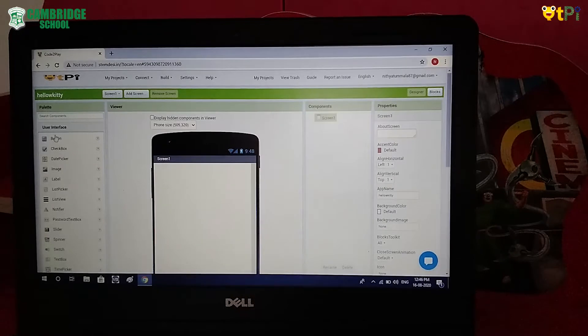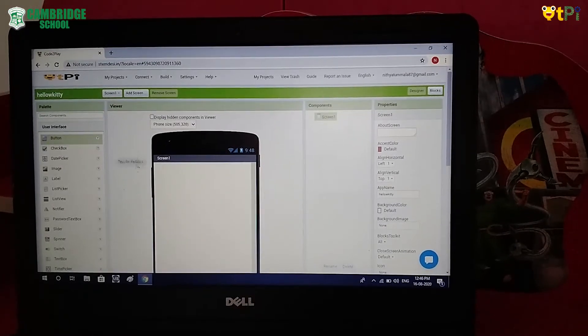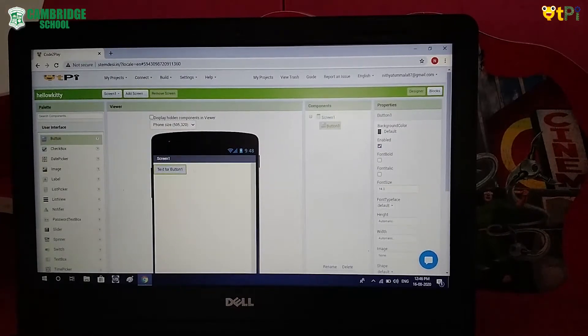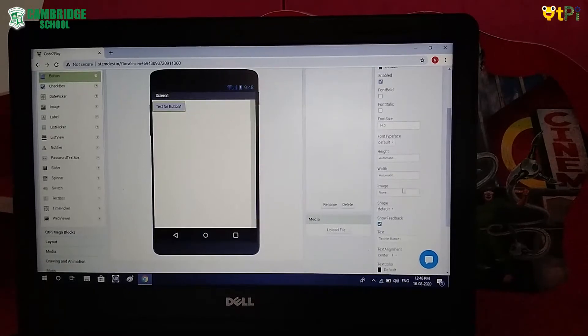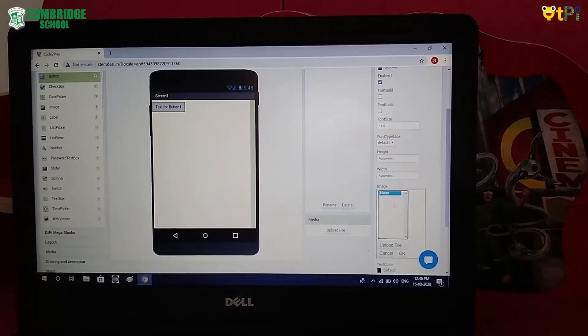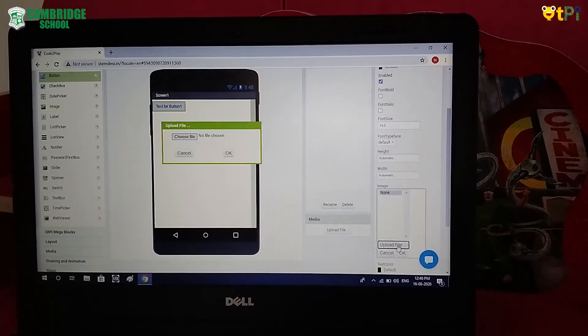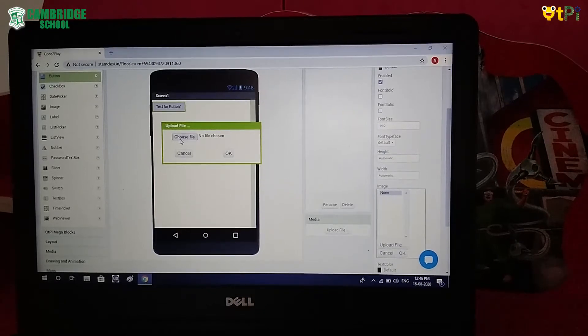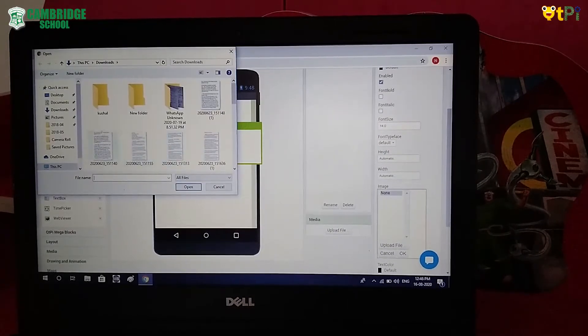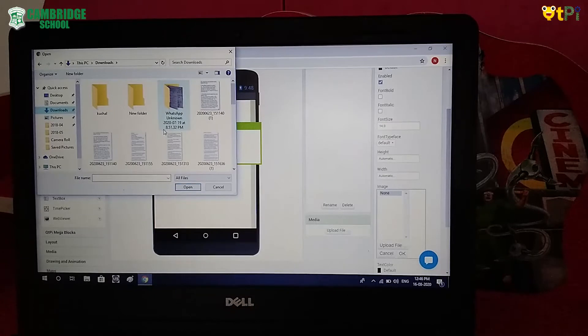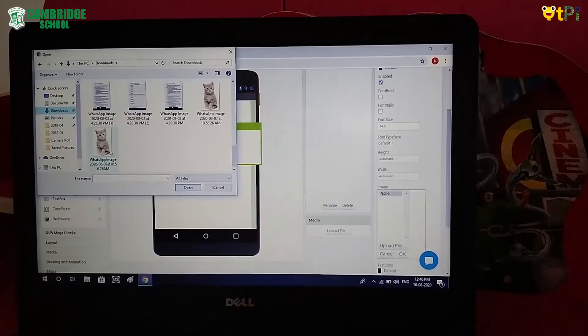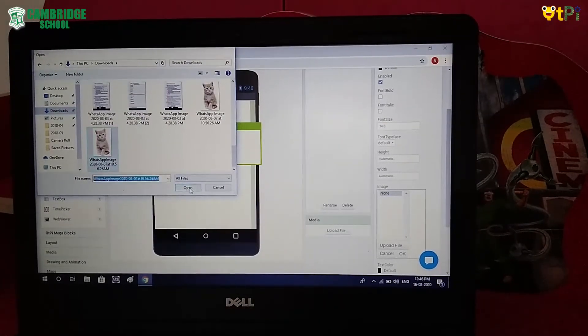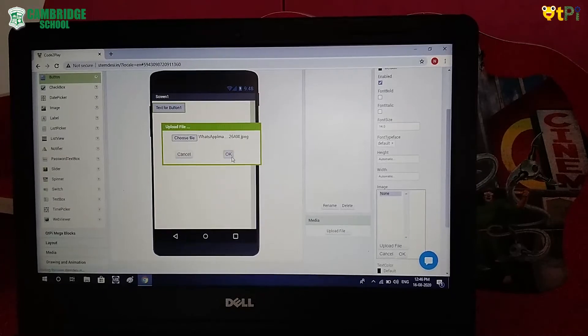Now drag and drop the button. Then in the image, click on Upload File. Click on Choose File. Select the cat picture. Click Open. OK.